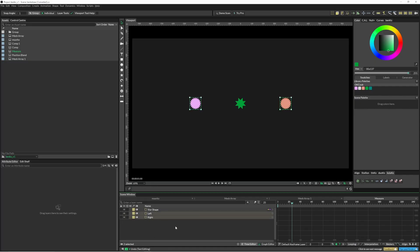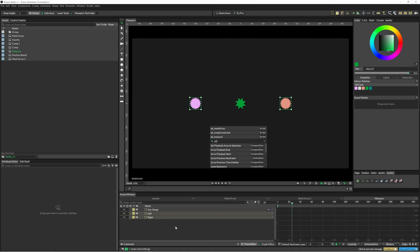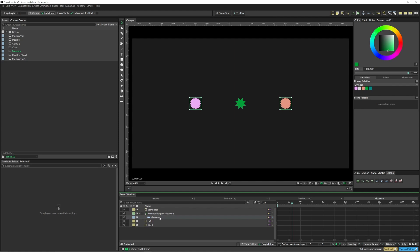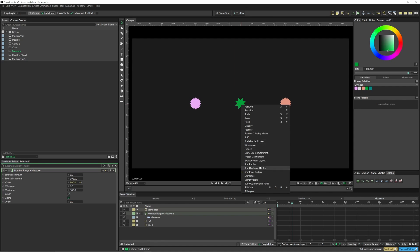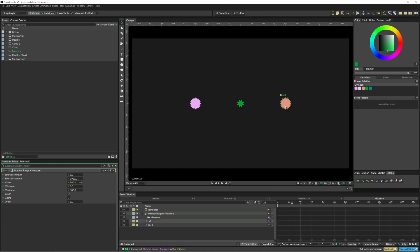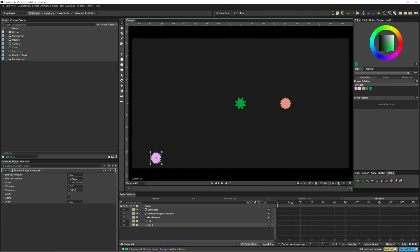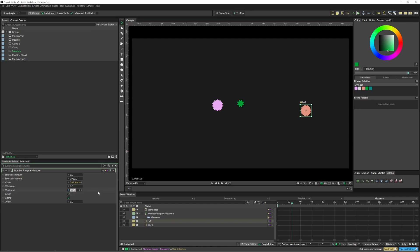Select the two objects you want to measure, hit forward slash and type in PK measure. What that has done is created a measure at the left and the right and it's got the distance for us. It then feeds this into a number range, and from here we can just feed this into, say, the radius or something. You can also come in here and change it to something else.